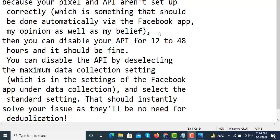You can disable the API by deselecting the maximum data collection setting, which is in the settings of the Facebook app under data collection, and select the standard setting. That should instantly solve your issue as there will be no need for deduplication.